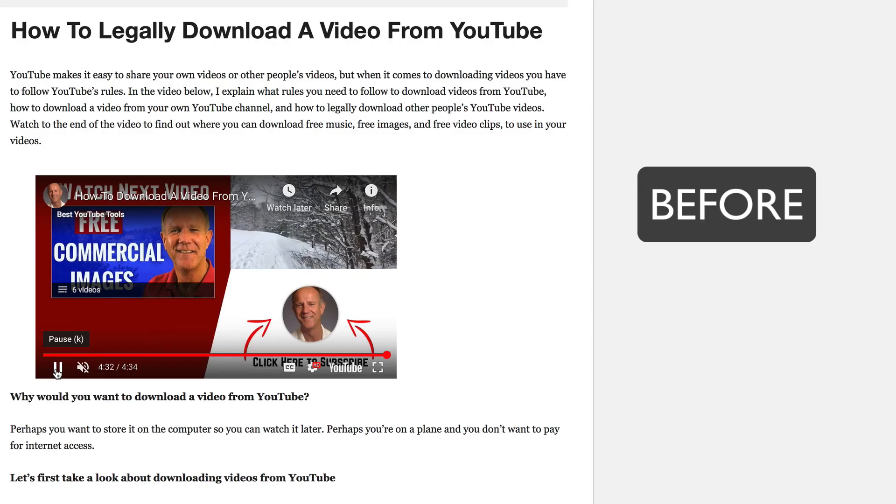Did you know that when you embed a YouTube video on your website, it shows unrelated videos when the video stops playing?